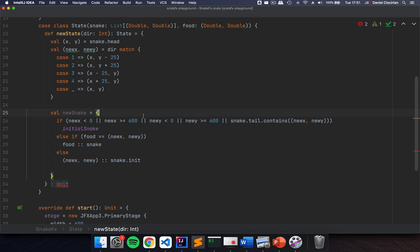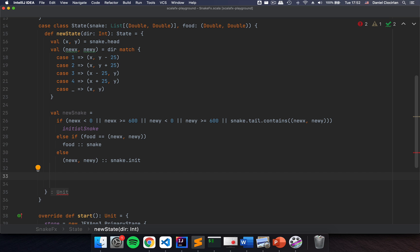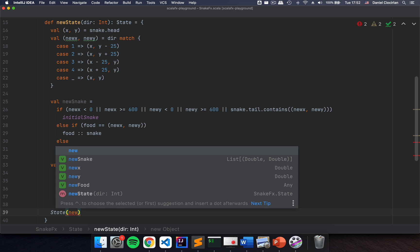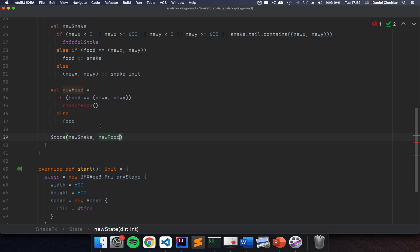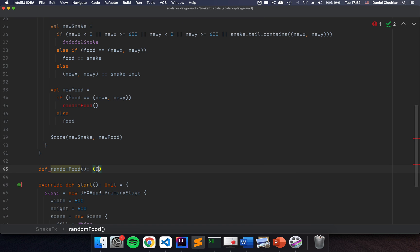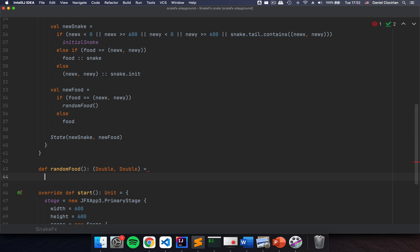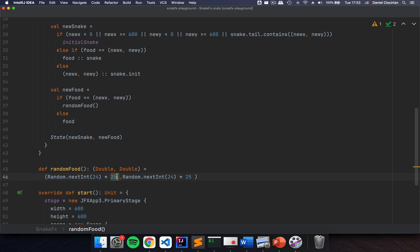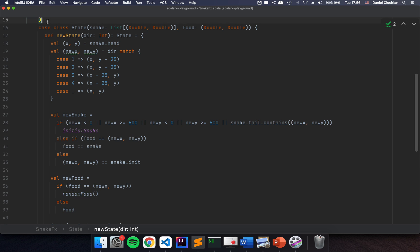I'm going to remove some extra curly braces. This should be the next position of my snake, but I also need to compute my newFood: if I'm eating my food I need to generate some random food, otherwise I keep the same food, and I return a new State with newSnake and newFood. To generate random food, I create a method called randomFood returning a (Double, Double) set of coordinates. I'll use Random from scala.util, with randomNextInt(24) times 25 for both x and y — that's 24 positions times 25 pixels. This is basically the entire logic of the game.